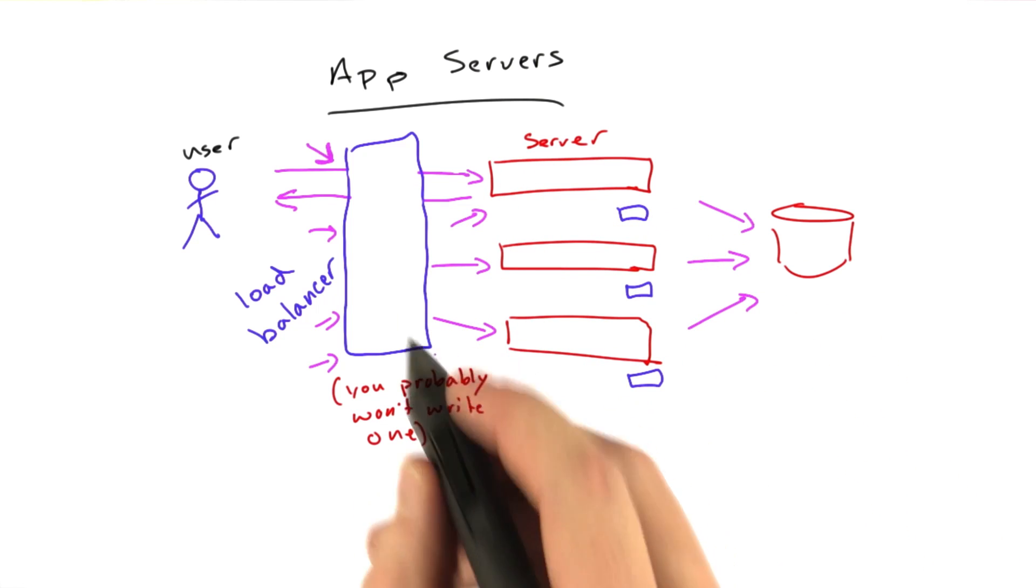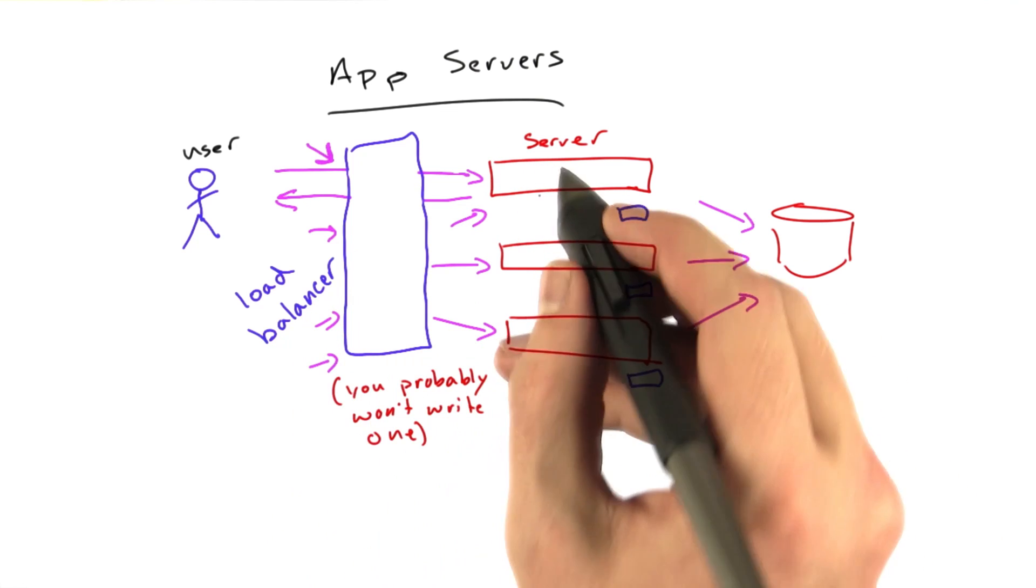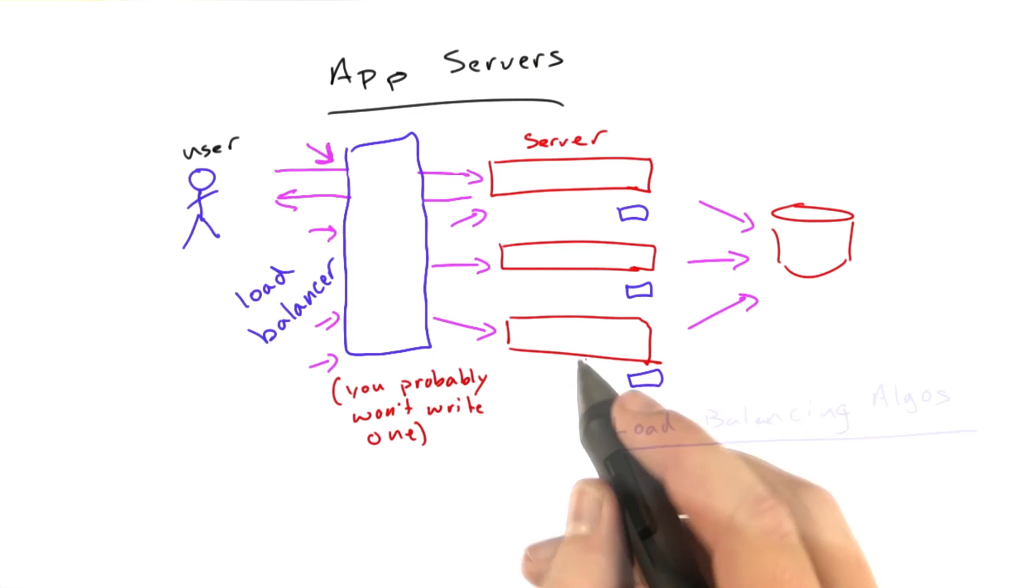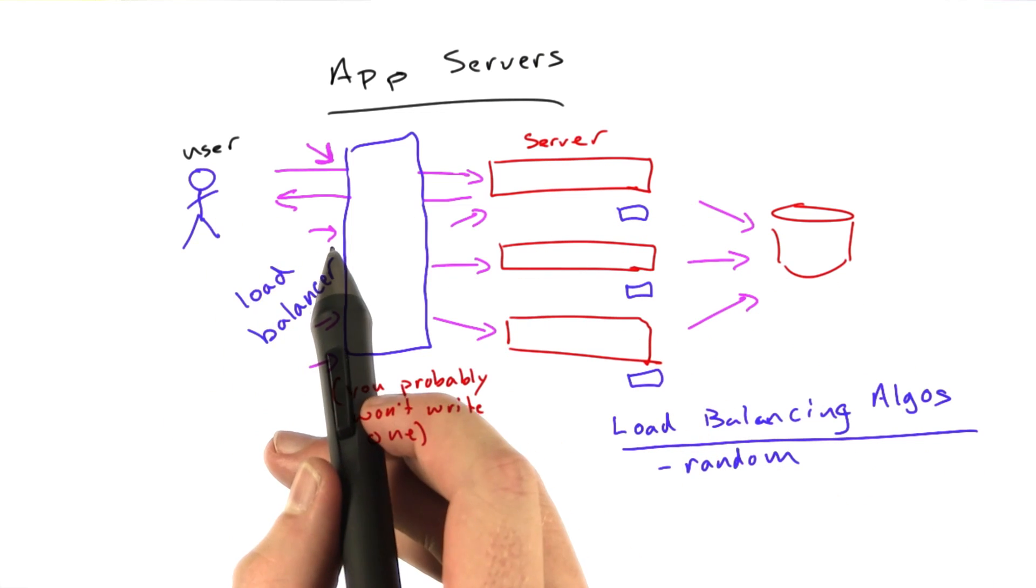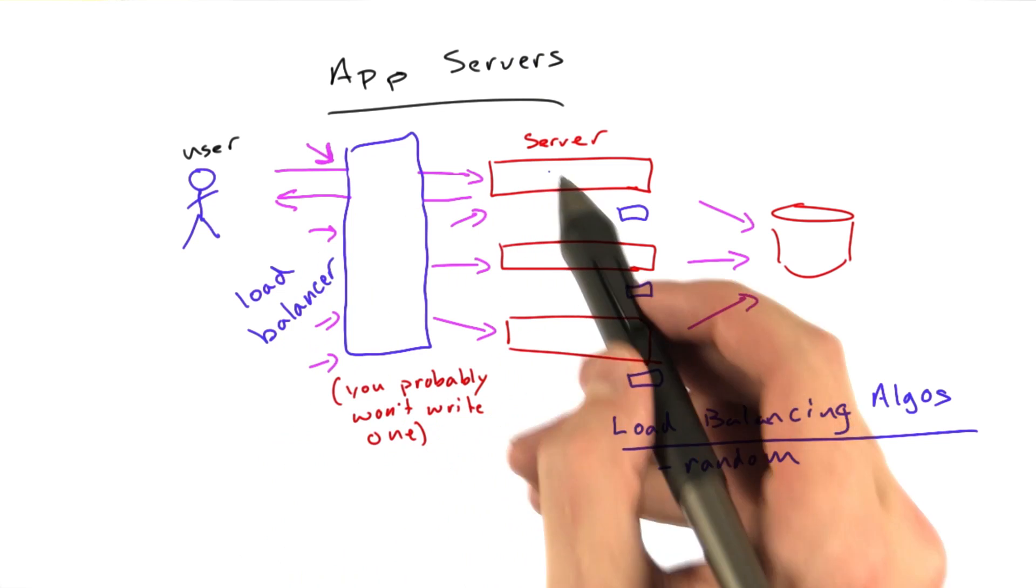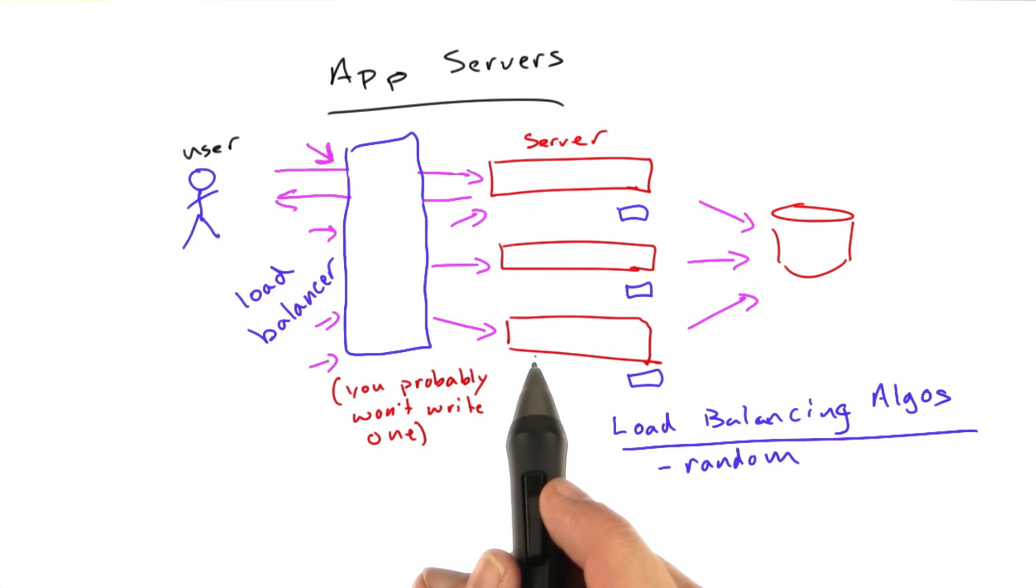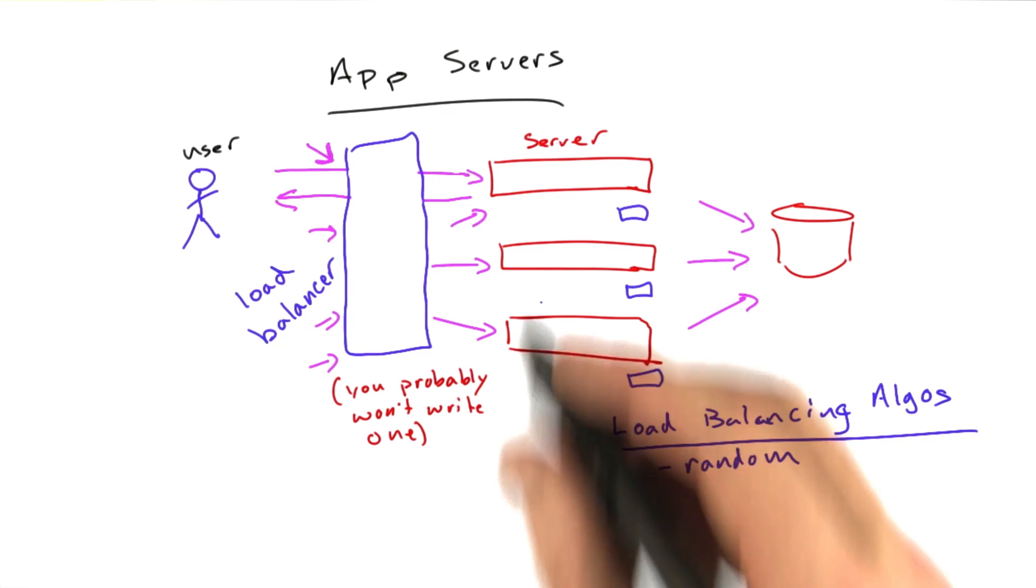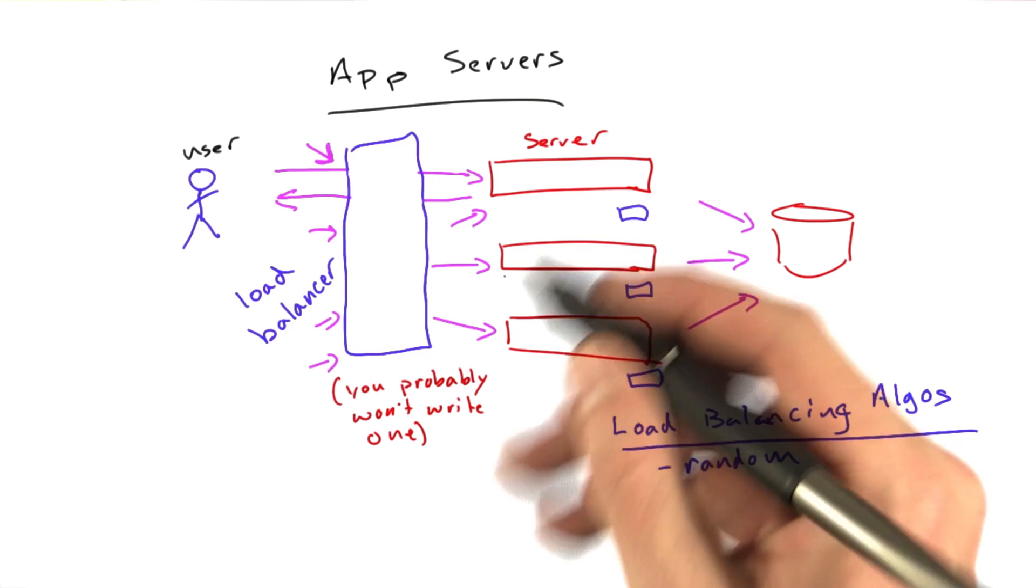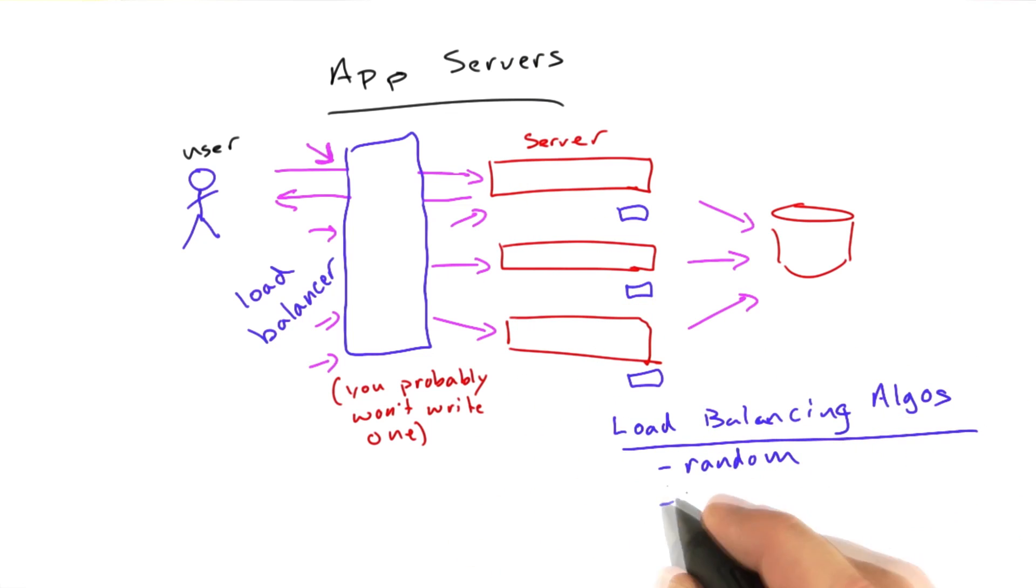So there are a couple algorithms a load balancer can use to determine which server to send traffic to. The simplest one is probably just to randomly choose a server. A request comes into the load balancer, and the load balancer just picks the server and sends the request there, which will probably work pretty well. Over time, if you have enough requests, each server should get about the same amount of load.